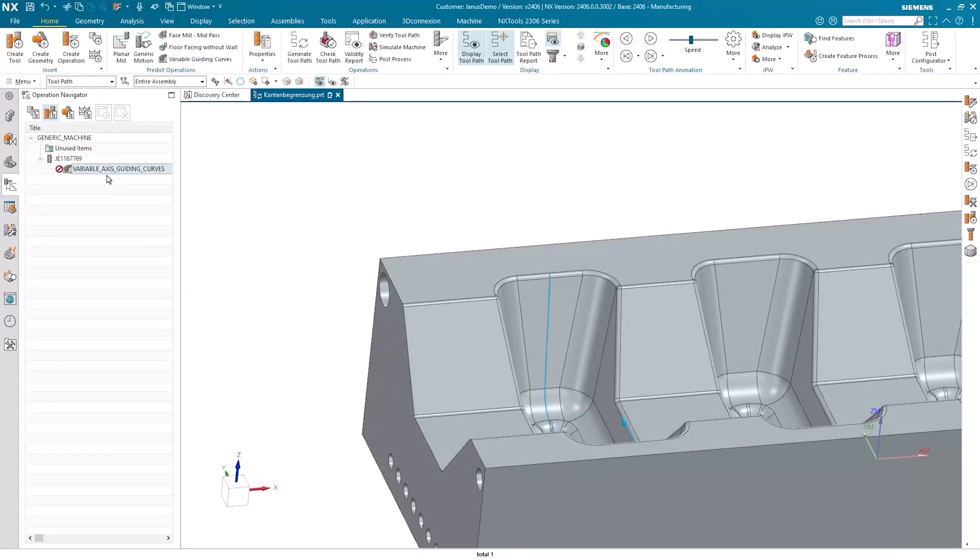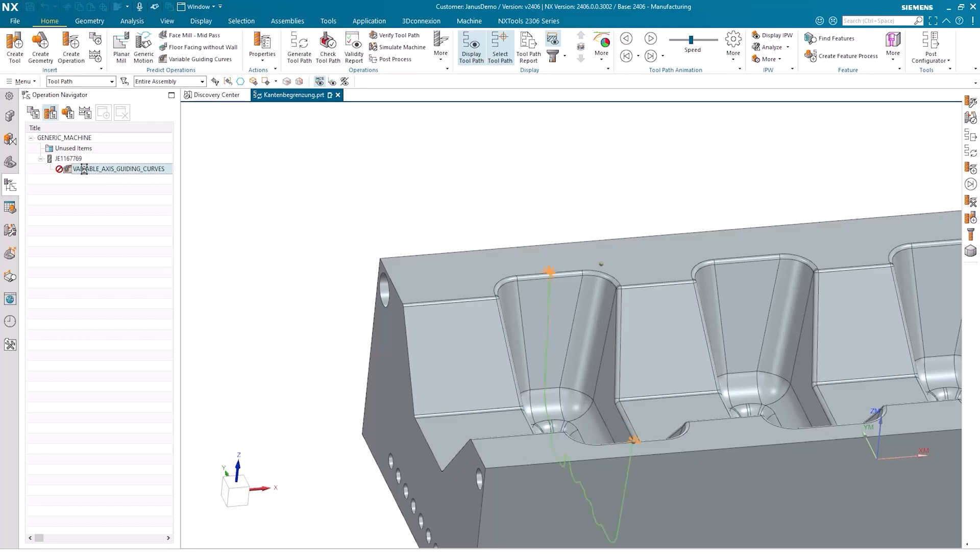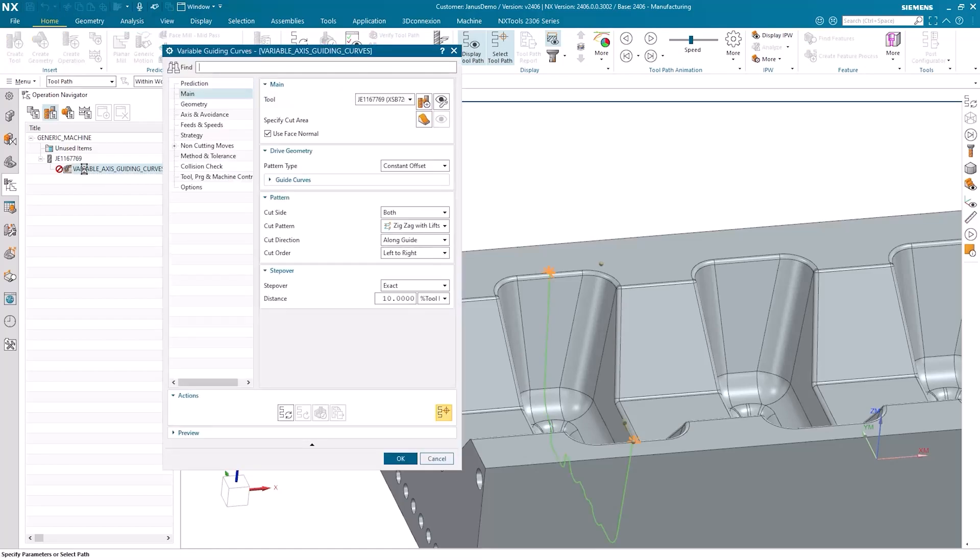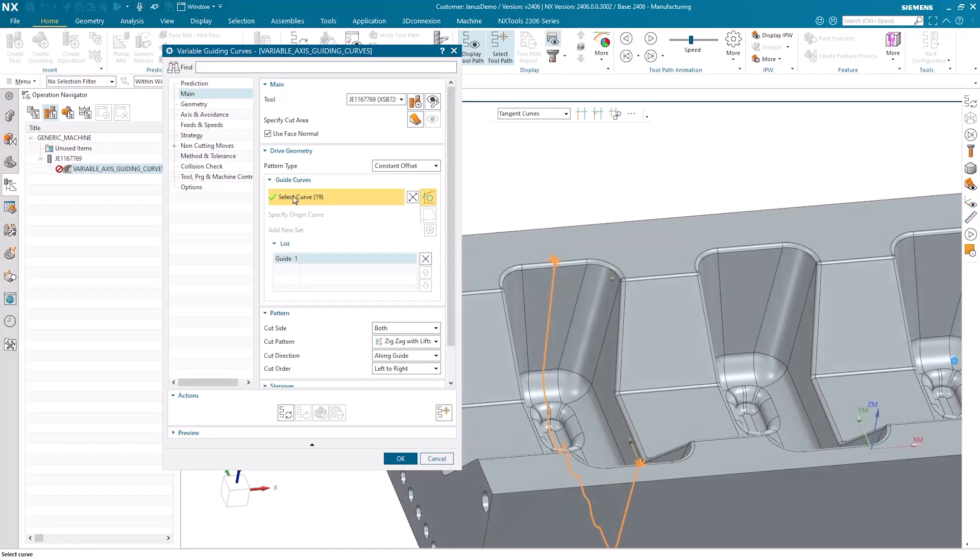The variable axis guiding curves operation is best suited here. If I double-click on it now, let's see what information I've entered so far. For example, the guiding curve is already defined here.